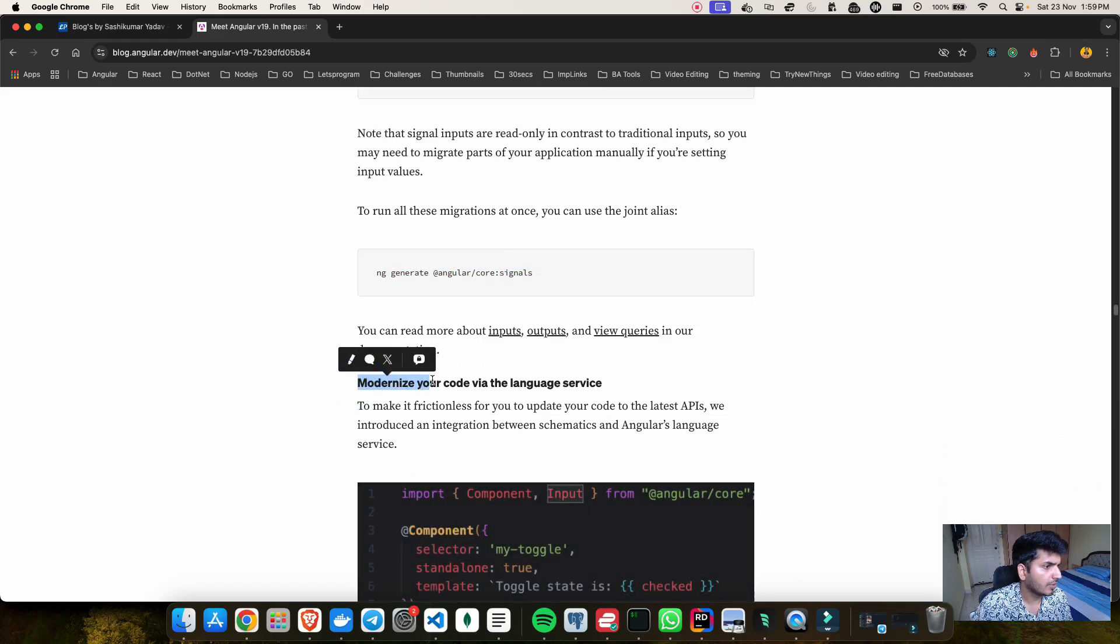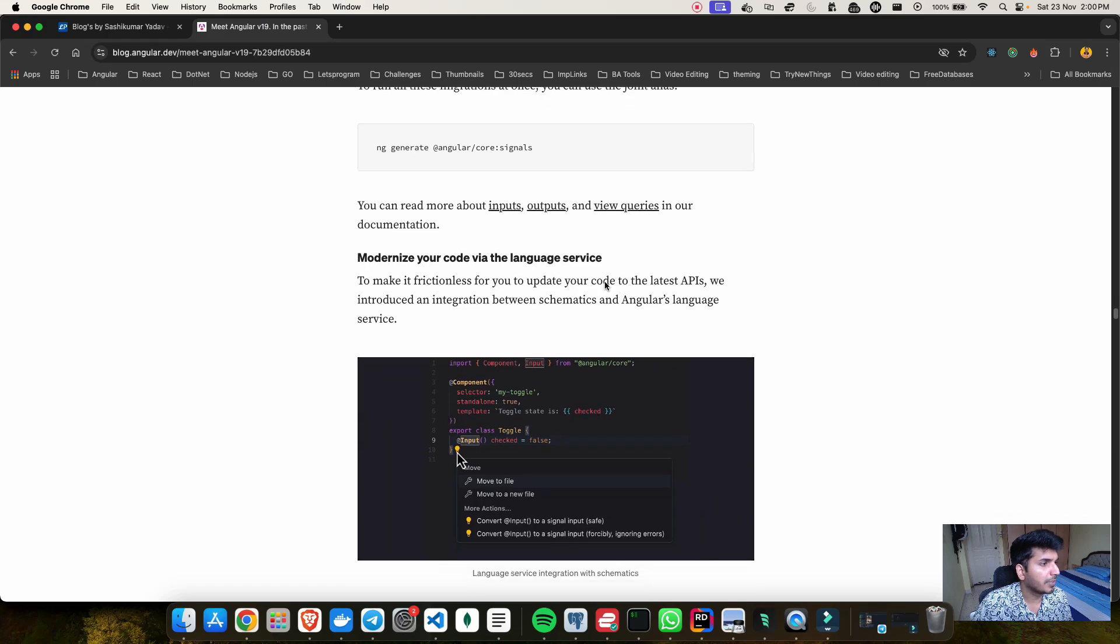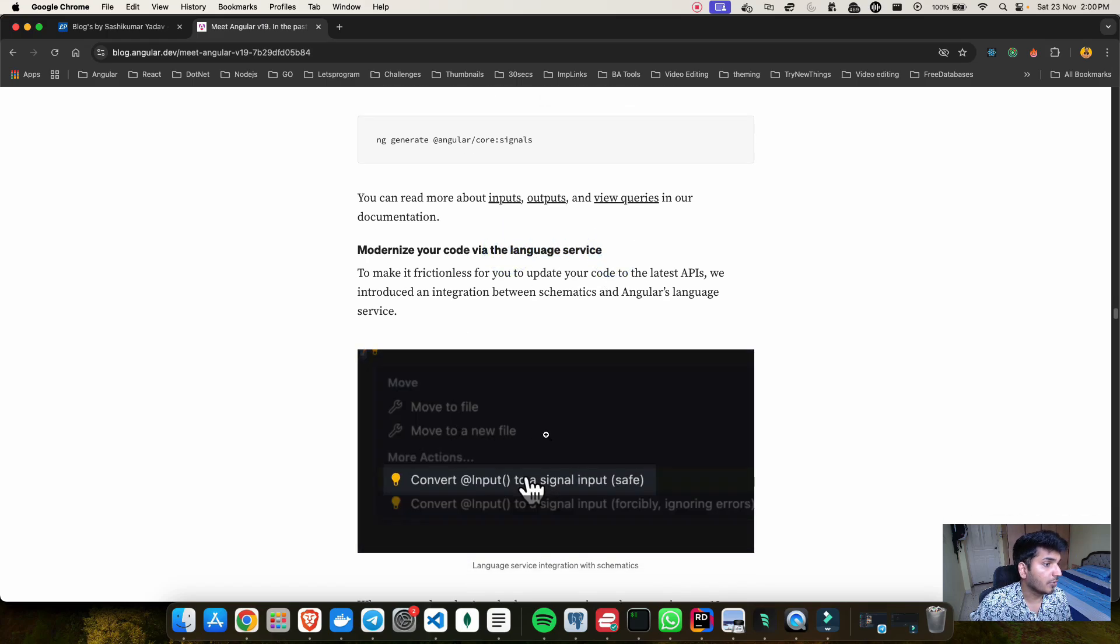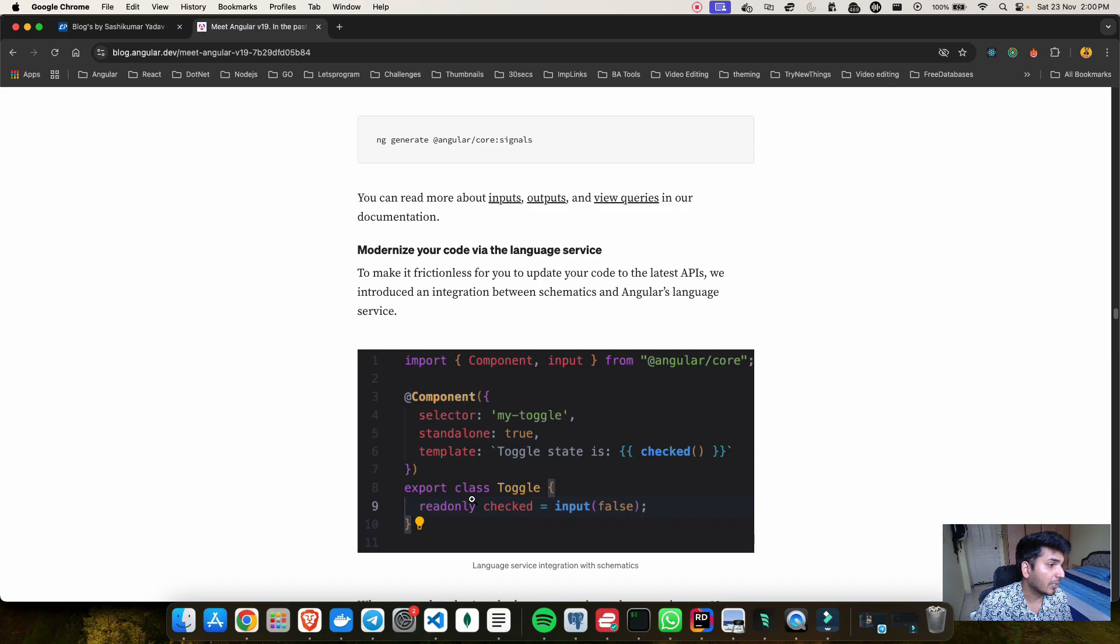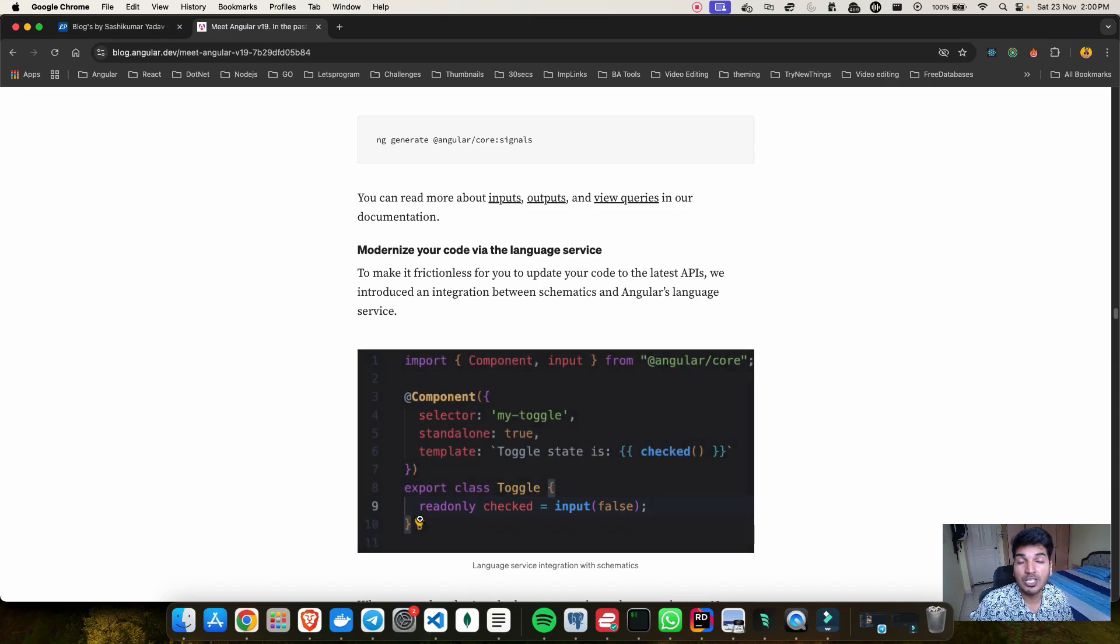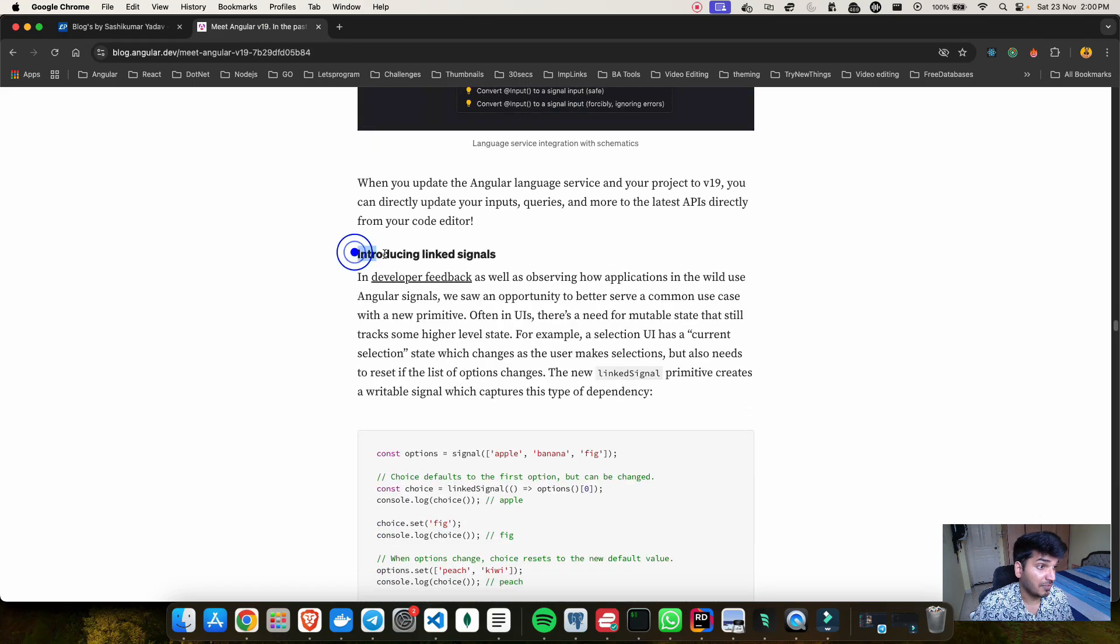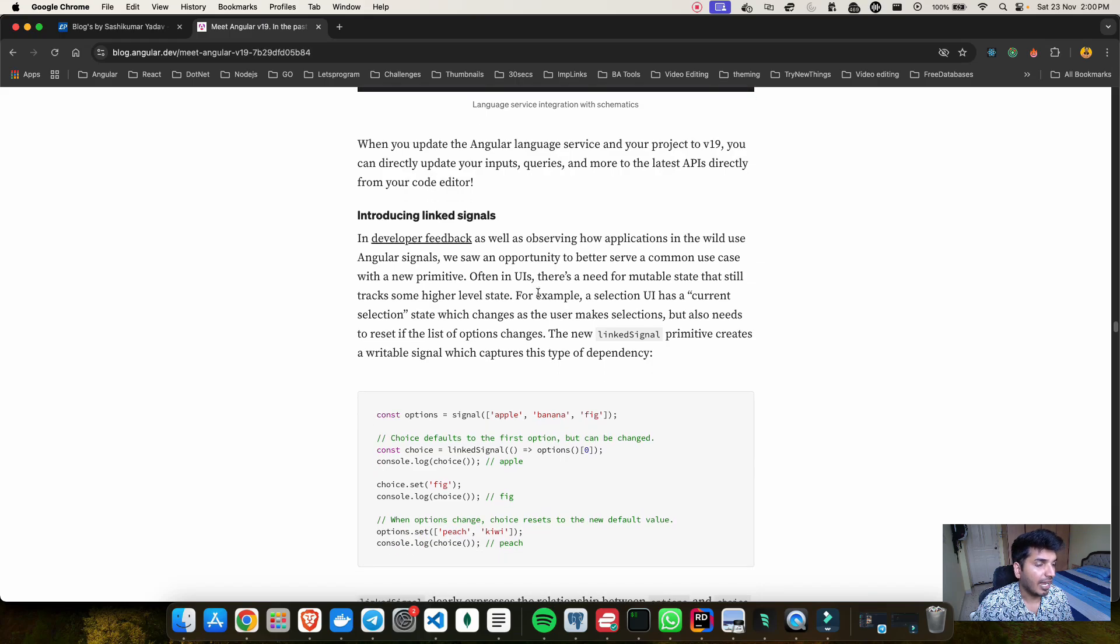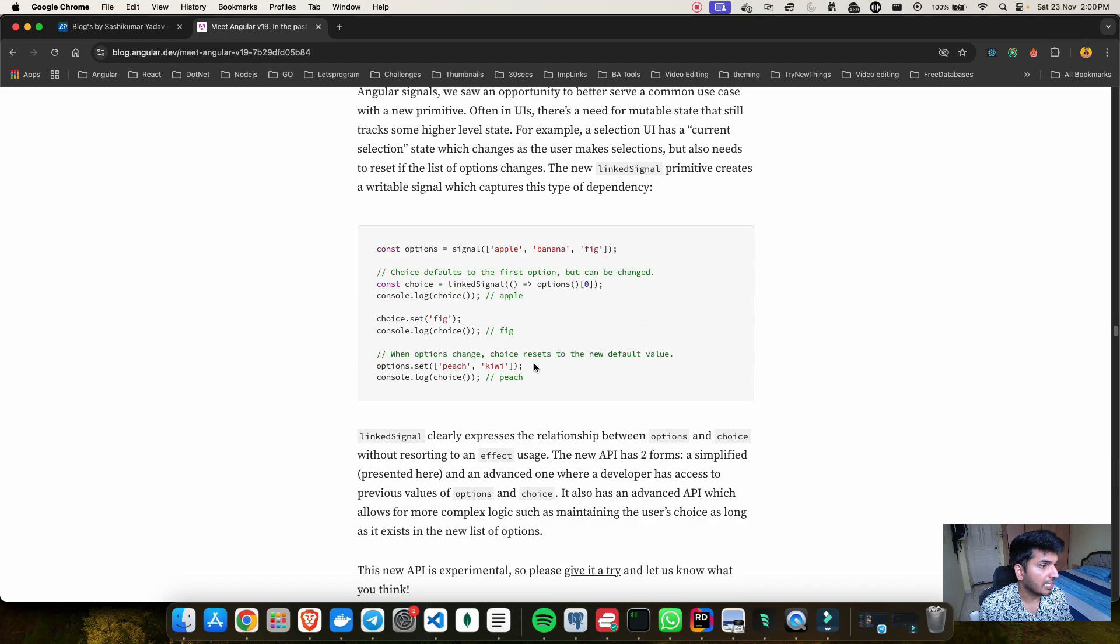What I can also see is they have modernized your code. Now we have some updates in the language services where if you have your existing code which are using decorator based, you can go and really convert it by doing this quick fix which is really good. Going forward, the feature which I was actually waiting for is linked signal which they have introduced and I will be talking about it in detail.